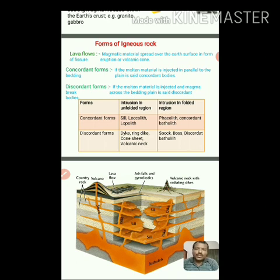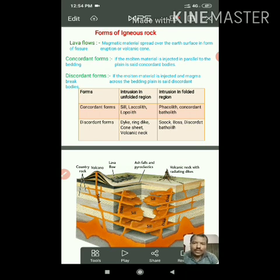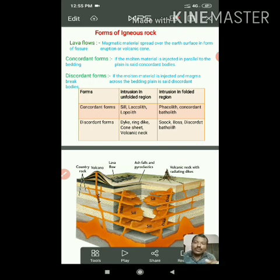What are forms of Igneous Rock? Forms are the different igneous bodies which are formed from the hot and molten material formed below the earth's surface as well as on the earth's surface. Those structures are the forms of Igneous Rock. The first form is lava flows, in which magmatic material comes from the magma chamber and spreads over the earth's surface. That magmatic flow over the earth's surface is called lava flows.